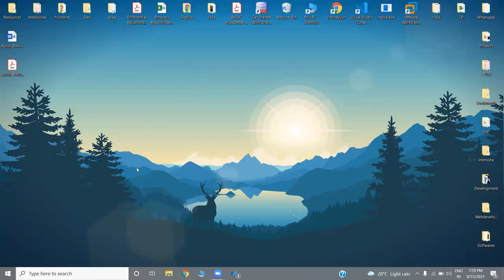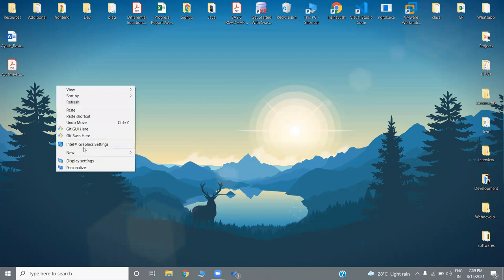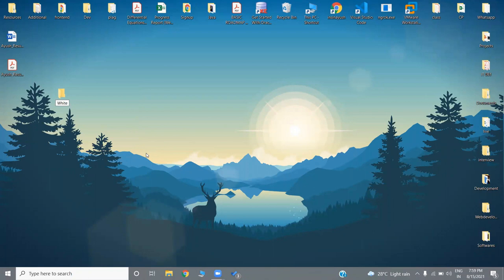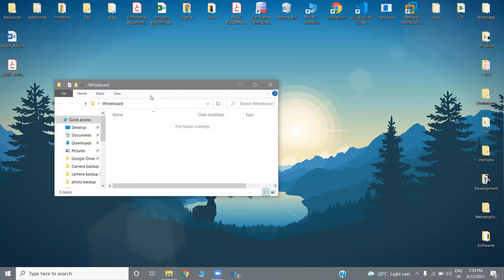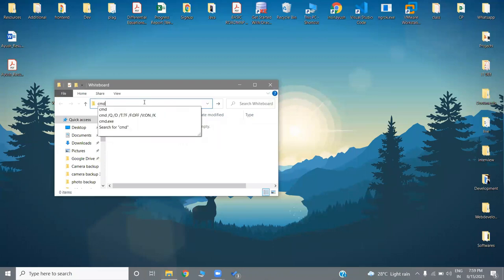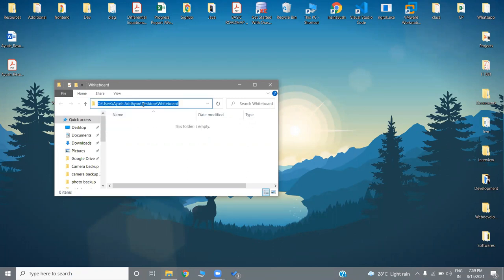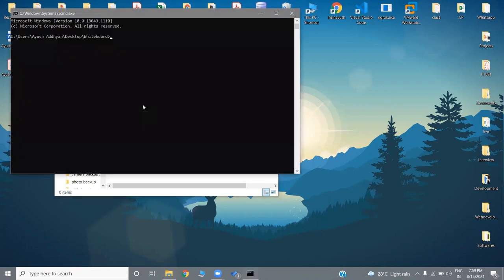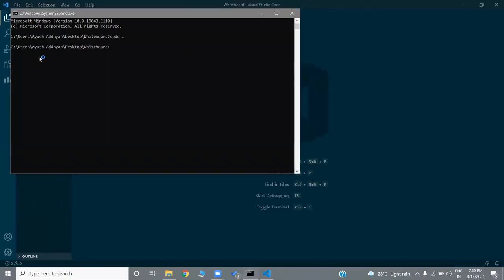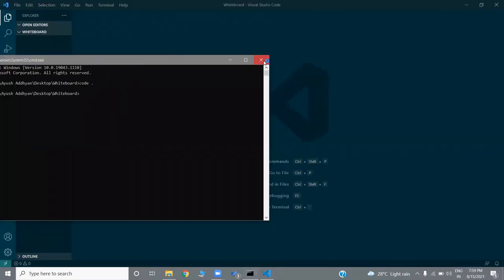Let's start by creating a new folder and naming it 'whiteboard'. To open any folder directly in VS Code, come to the address bar and write CMD, then write 'code .' and this folder will be directly opened in VS Code.